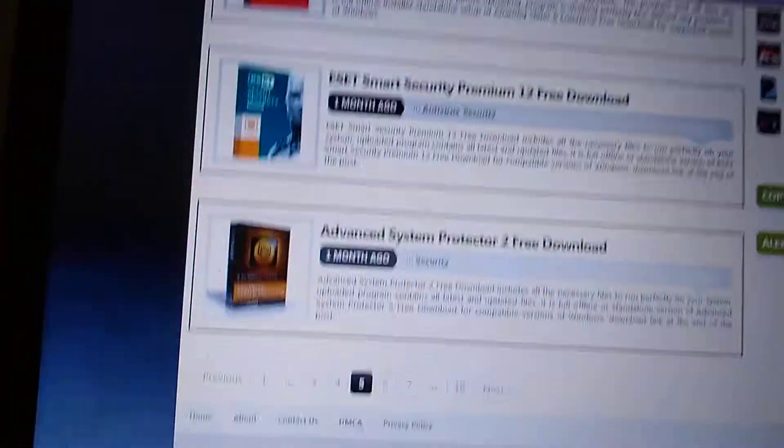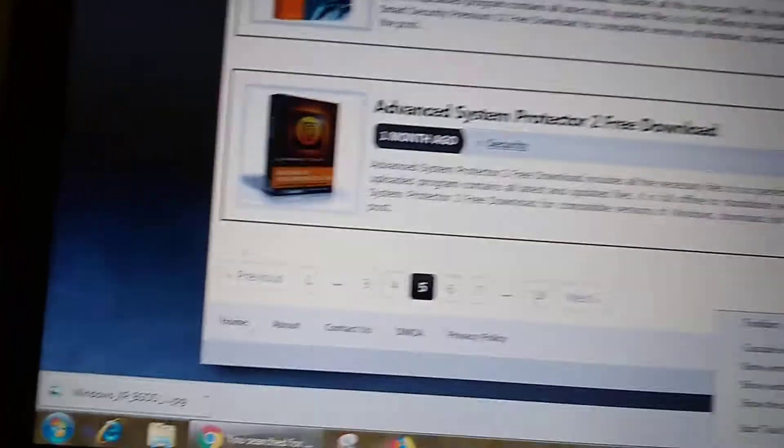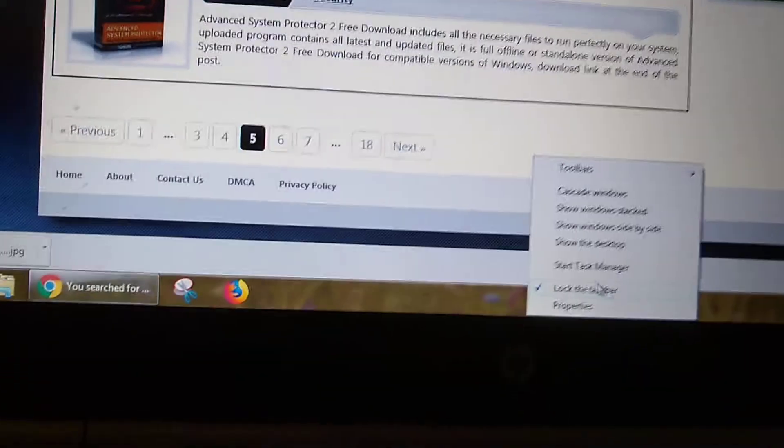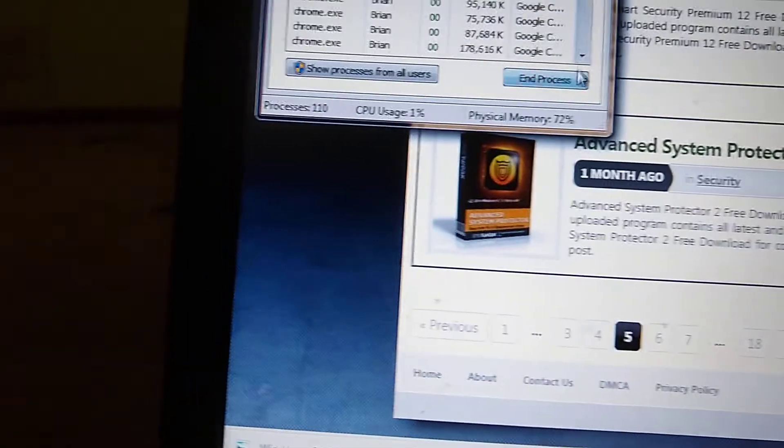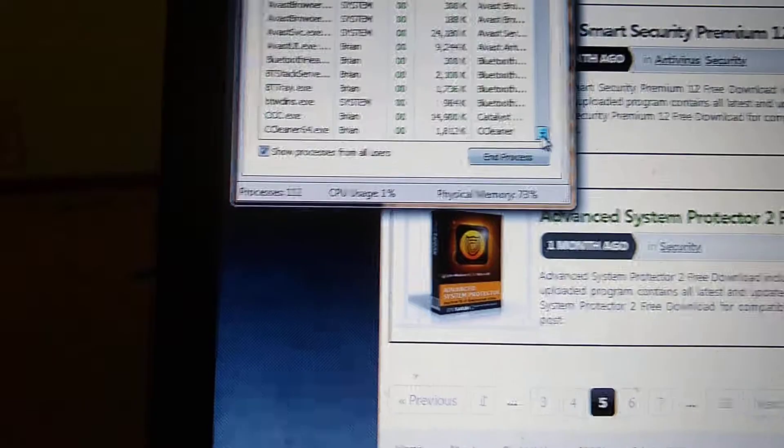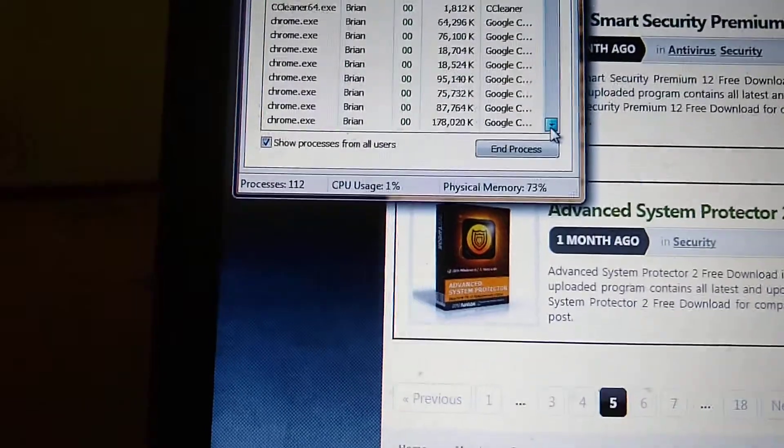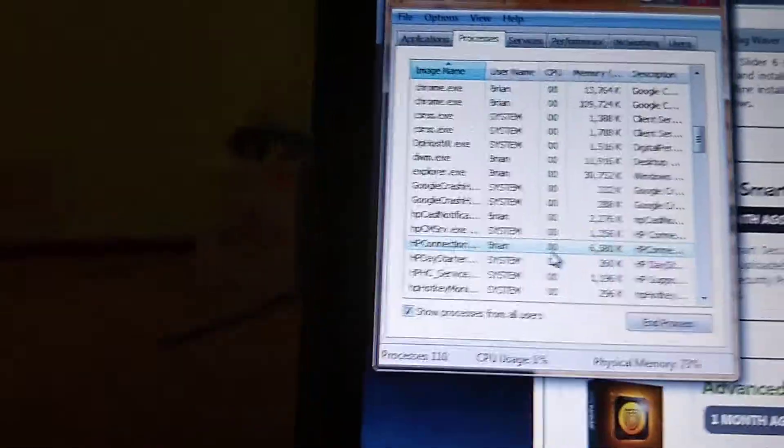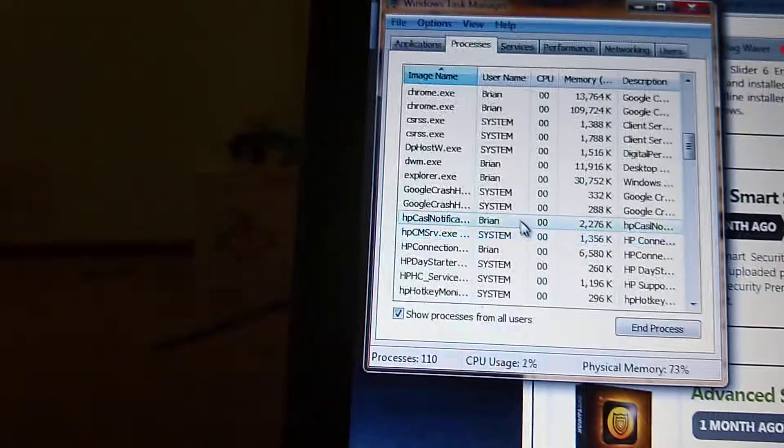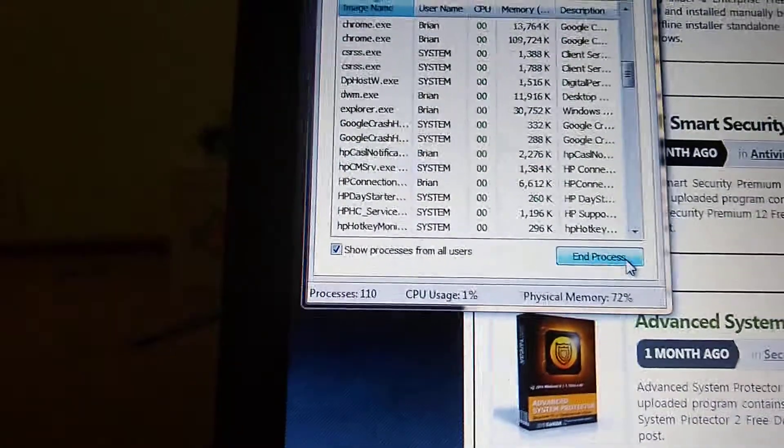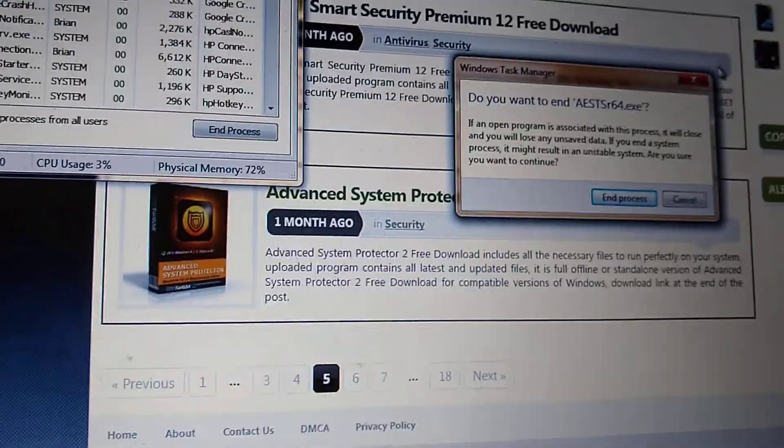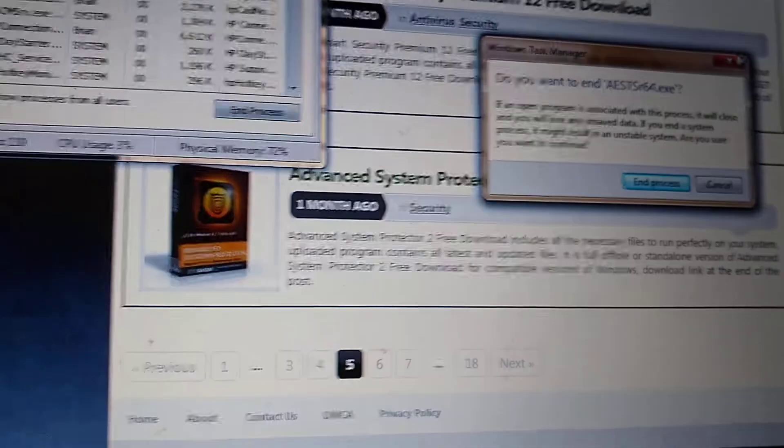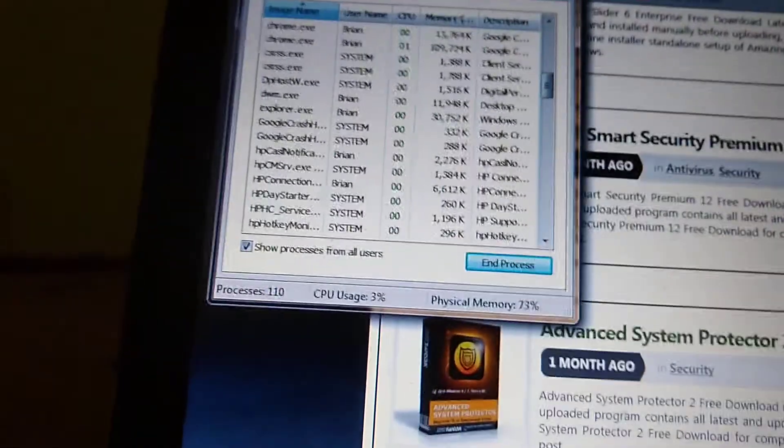And if you do not want Chrome to update to the latest version, what you want to do is start task manager. And then you will want to show process for all users. And then you want to select Google update. And then you click end process. And then it will say, do you want to end process? And you click end process.